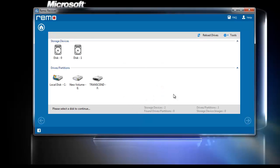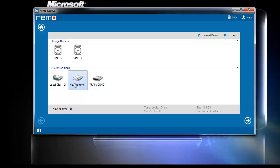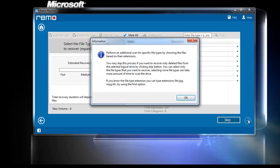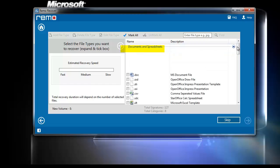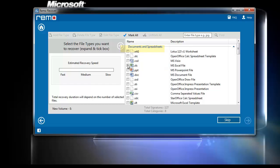This will take you to the next screen. Here, you need to choose the drive from which you want to recover the lost Excel files and click Next. A prompt appears to select the file types for specific file recovery. Select the Excel file extensions from the Documents and Spreadsheets option and click Next.